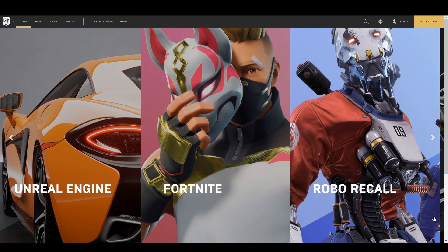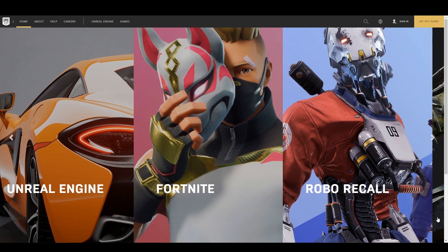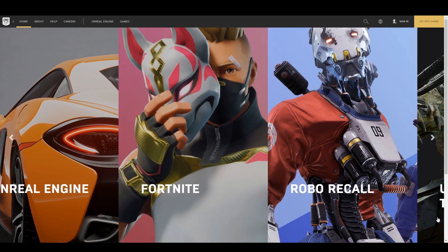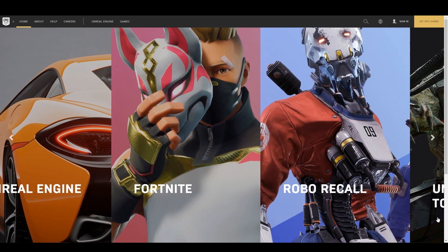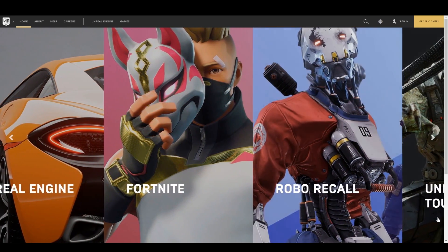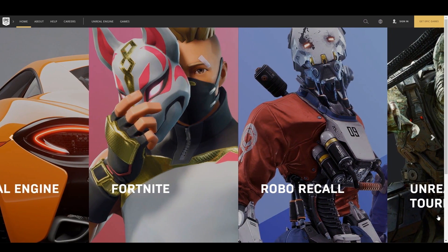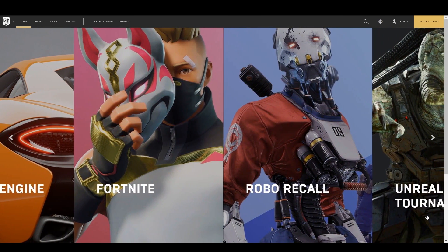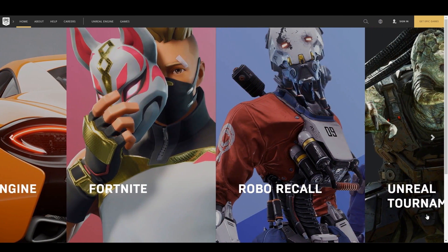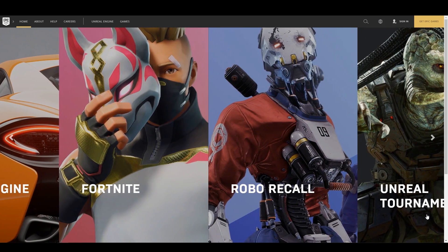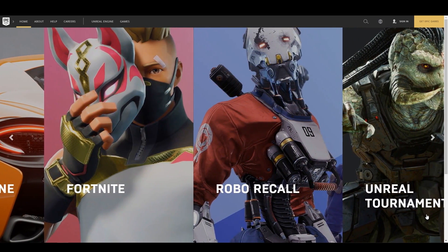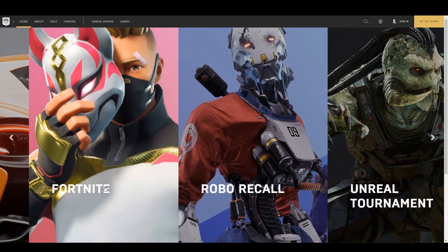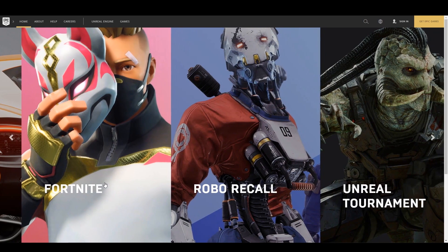Hello Gamers. Welcome back to Sasti Gaming. Today's video is a tutorial on how to get Fortnite for Android. Yes, you heard it right. You might say that it's not available on the Play Store yet, then how can we get it? Well, that's the reason you are here, right? Now without any further delay, let's get started.